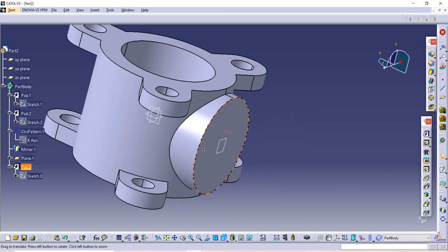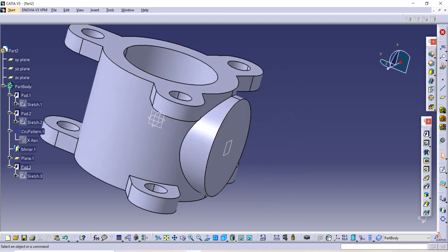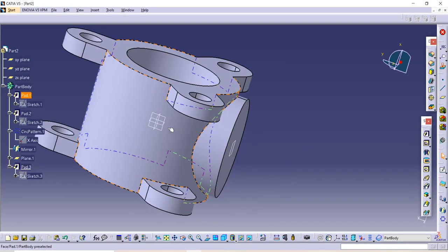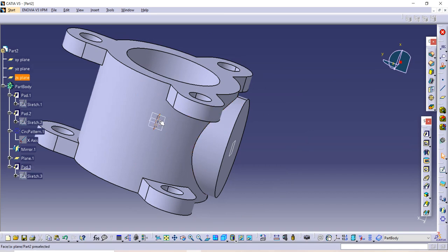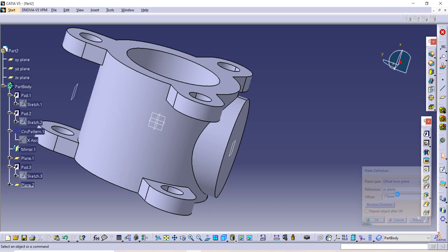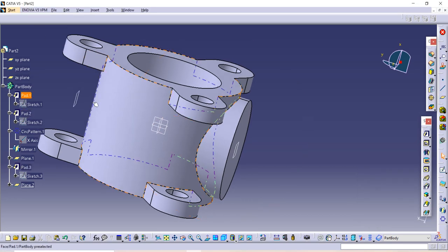Now we again need another plane. The next plane we want is 127 mm from the center. Use the existing plane as a reference, click on Surface Plane, and set the dimension to 175. Press Enter.